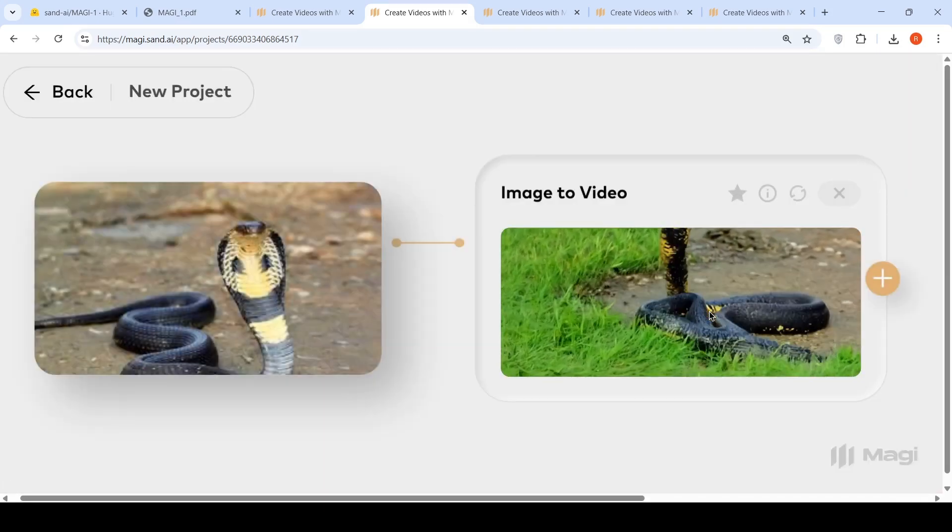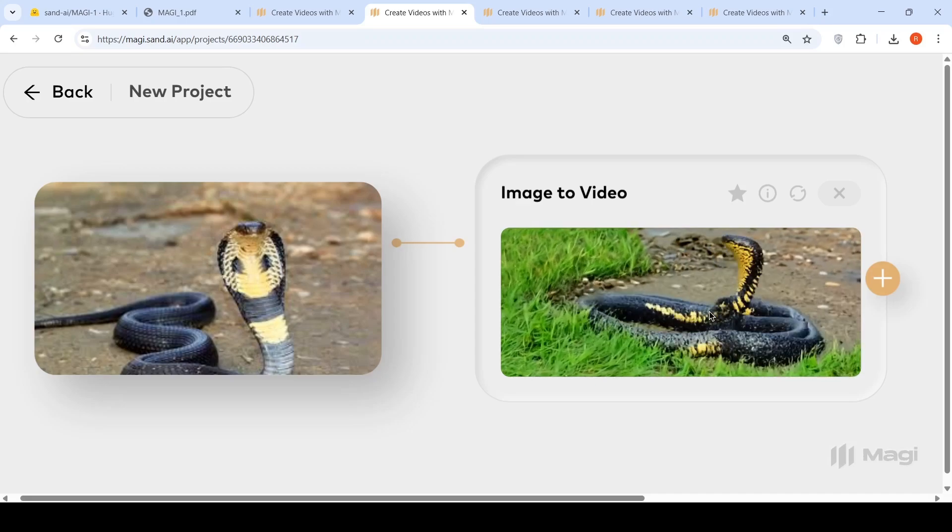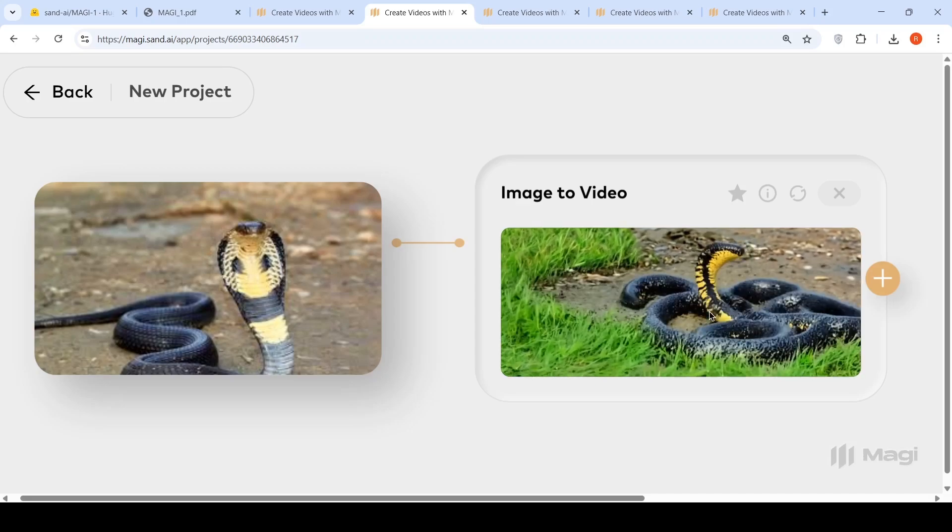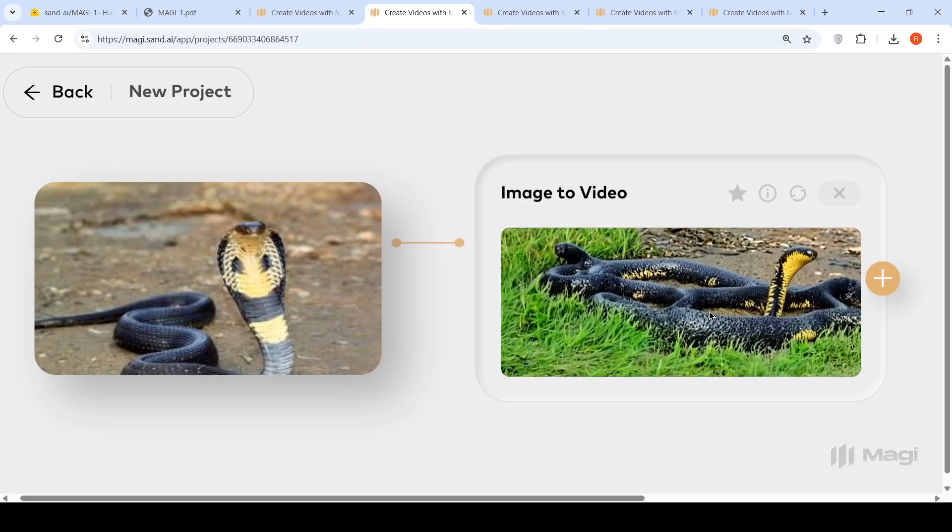This was the video which was generated, which is plain horrible. It just messes up the physics. It just messes up everything.